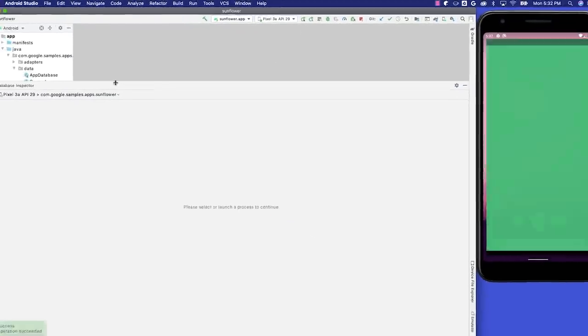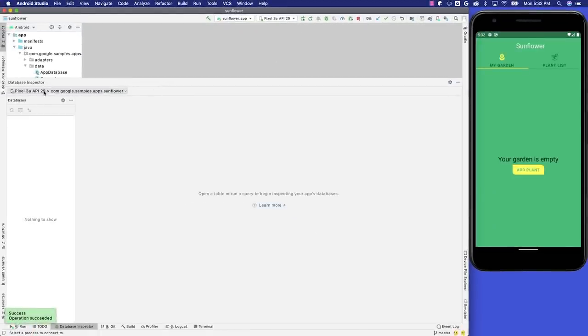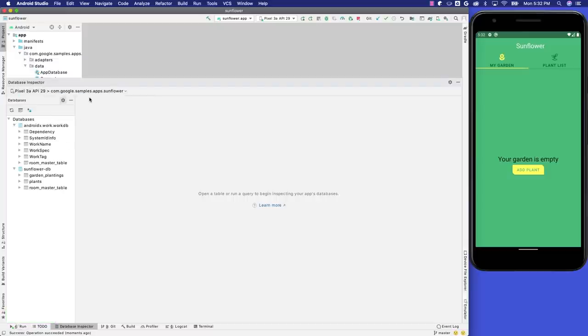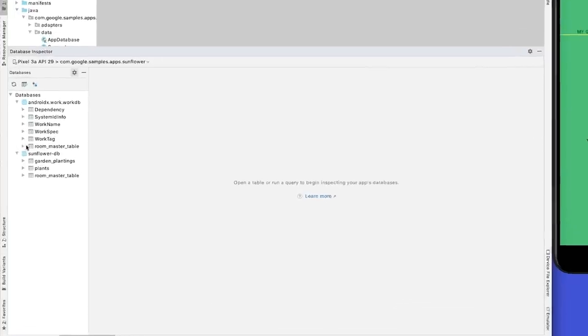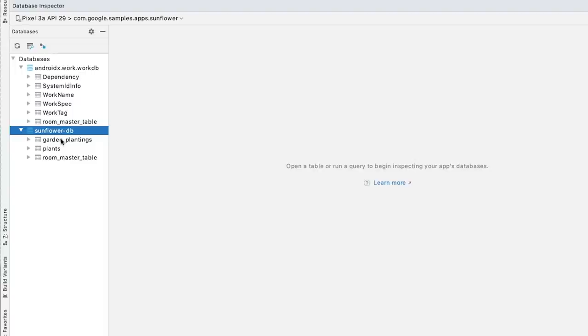After I select the app process I want to inspect, the database schemas appear in the panel below. To see sunflower database tables, expand the databases, sunflower-db schema.